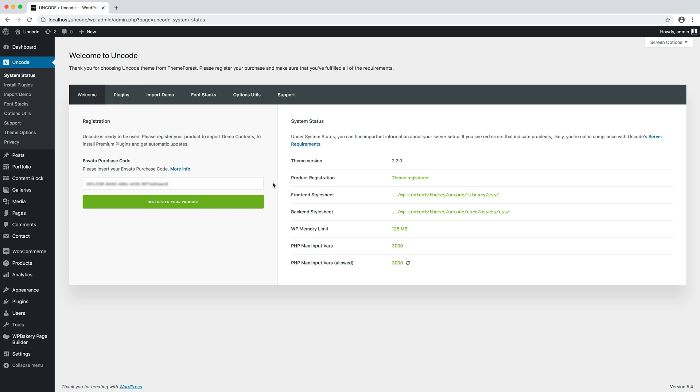In fact, only if the theme is properly registered and active will you be notified in the WordPress dashboard when a theme update is available.